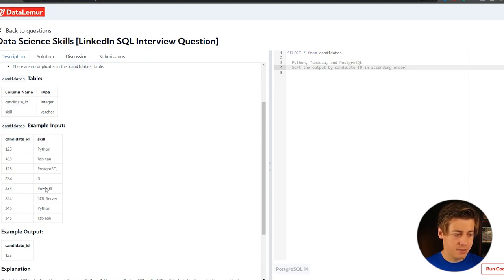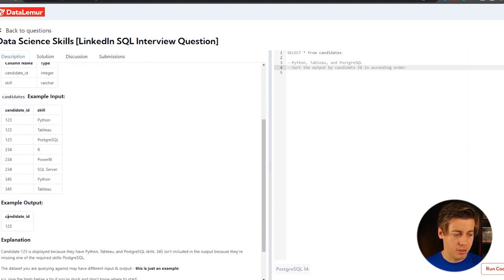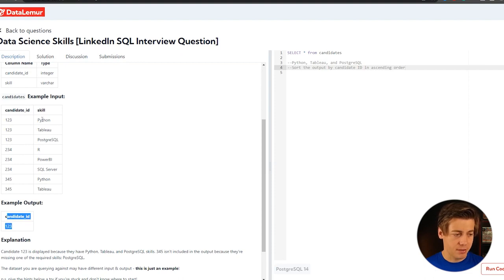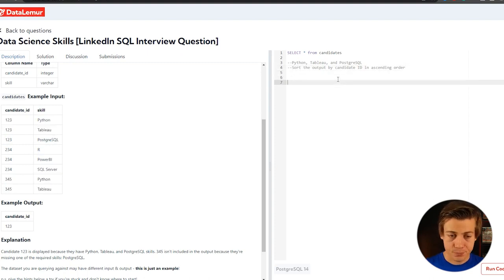Let's look at the data in here. There are no duplicates, which is good, so that's always a positive. And then we have only one table of candidates. So candidate ID and then a skill. And our example output is one, two, three. And that's because they have those three skills, Python, Tableau, and Postgres. The other ones do not. It's not too bad of a query.